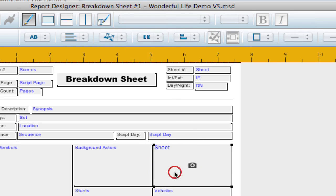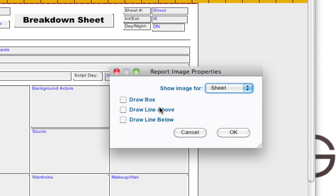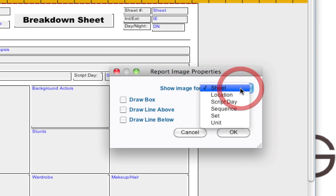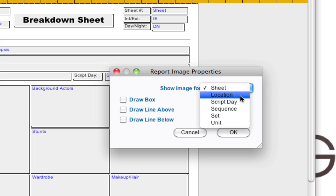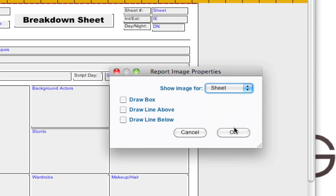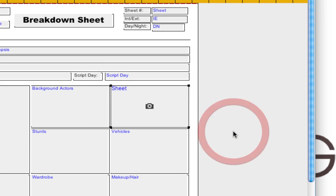And if I select this, if I double-click it, it says Show Image for Sheet, Location, Script Day, Sequence, Unit. So with Sheet selected, it's going to show the image that's attached to the Breakdown Sheet. If I had Location selected, it would show the image that's attached to the location for that particular sheet. So I'm going to leave it as Sheet and click OK.